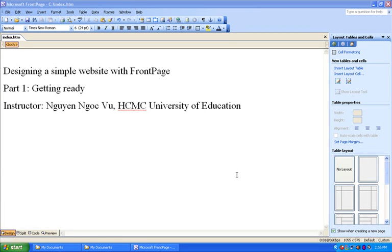Hi, welcome to this Microsoft FrontPage tutorial. In this tutorial series, I'm going to show you how you can design a simple website using Microsoft FrontPage.